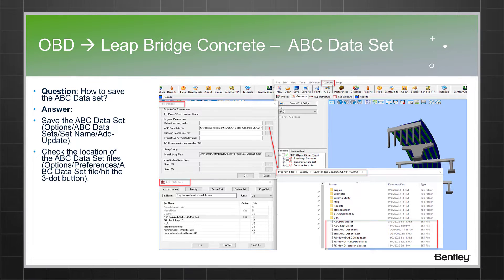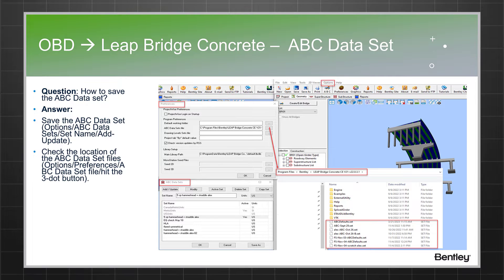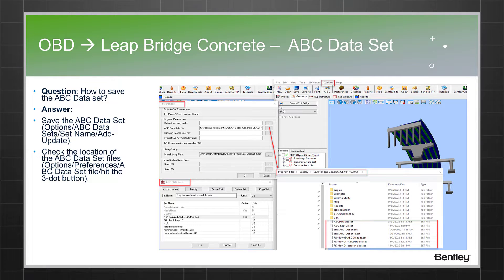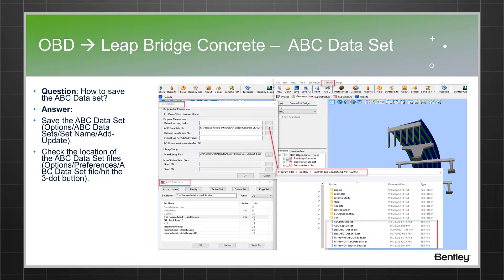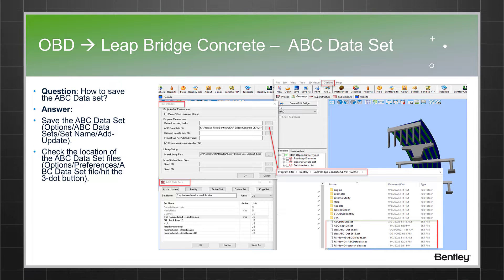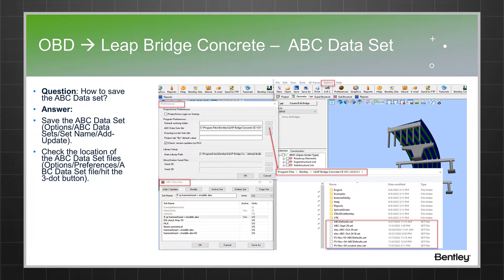Once you click on Add, that particular dataset will be saved in the ABC dataset dialog box. The user also needs to know where it is located. For that, the user has to go to Options, then Preferences, and find the ABC dataset file heading.